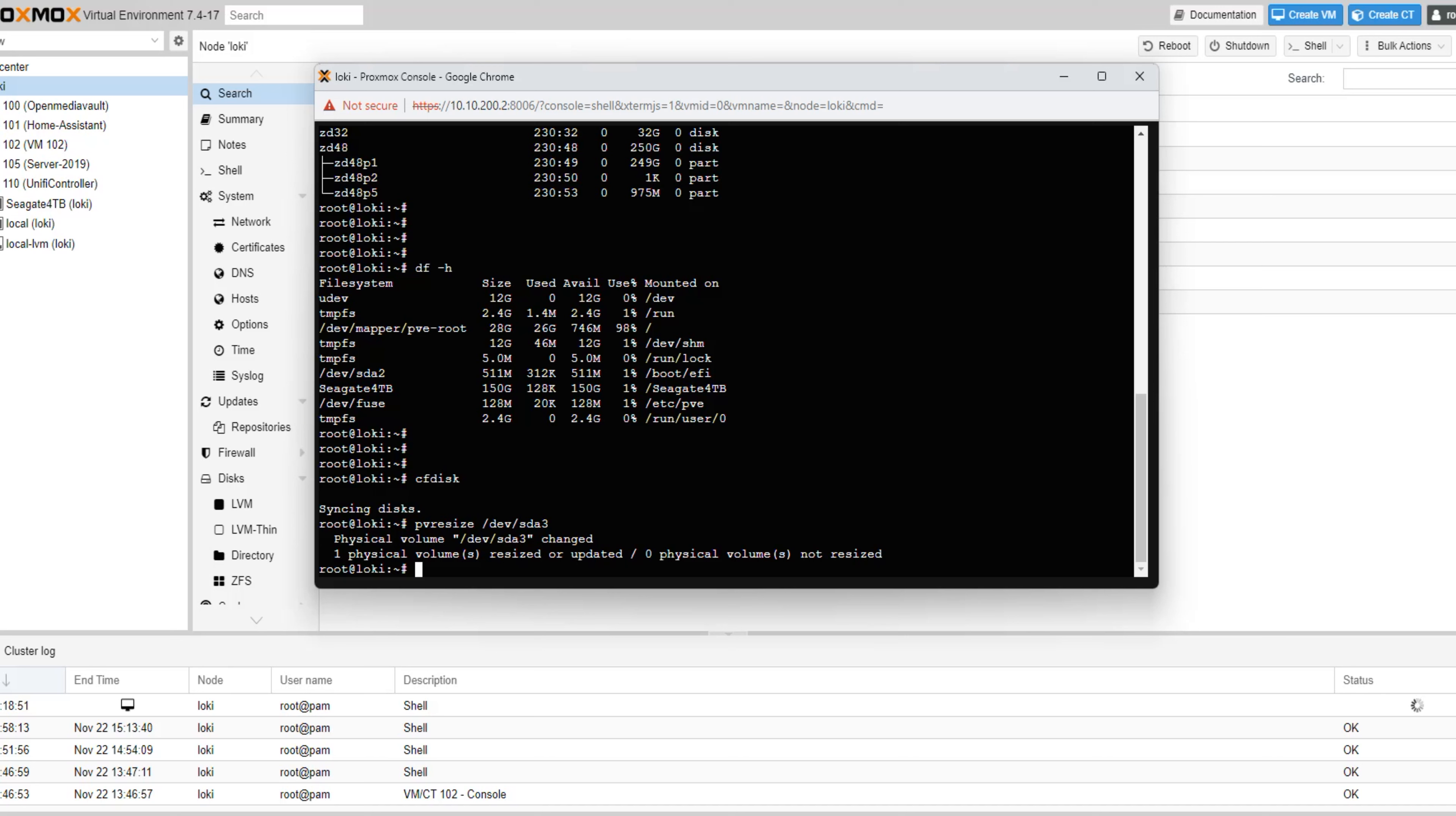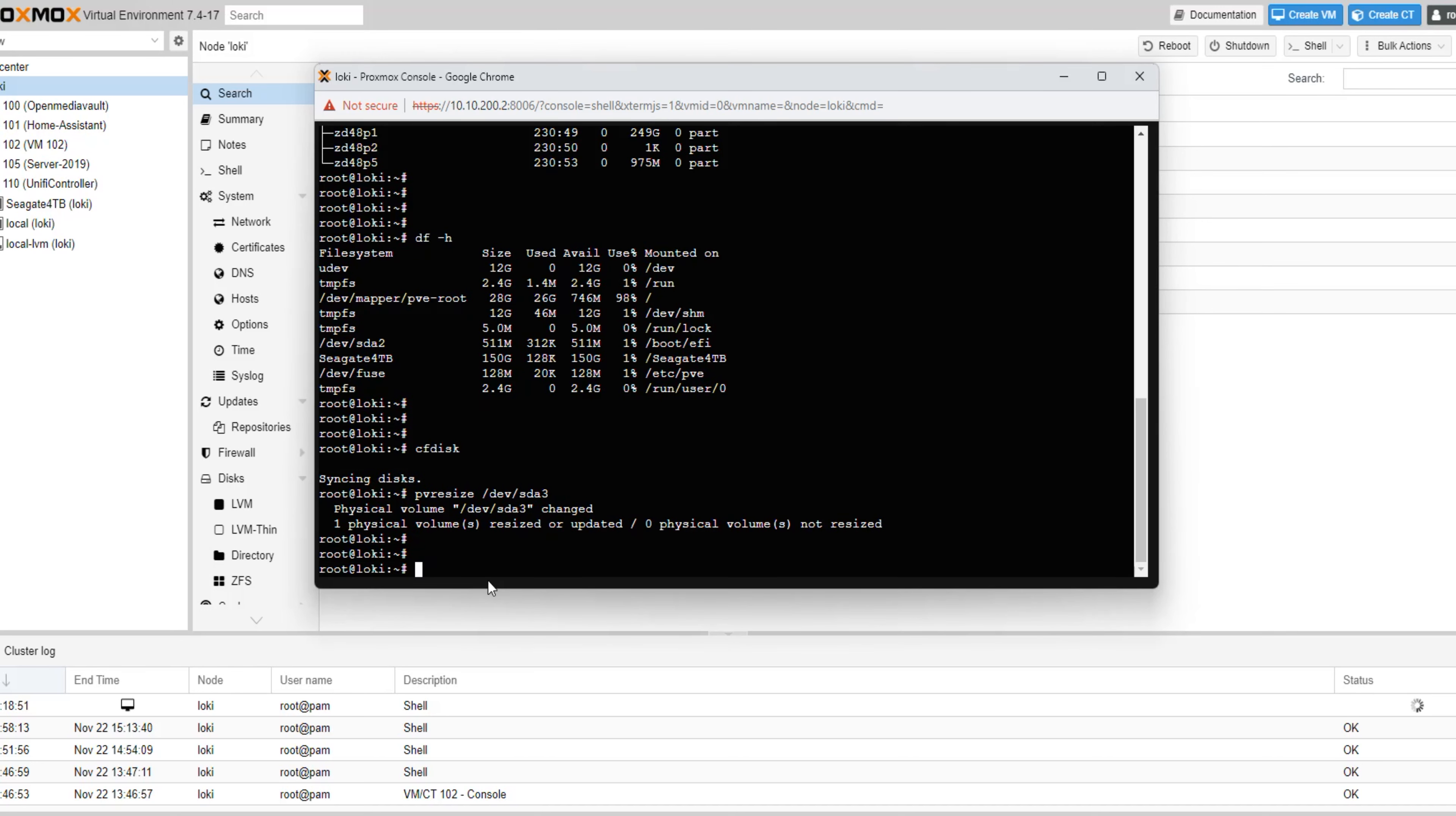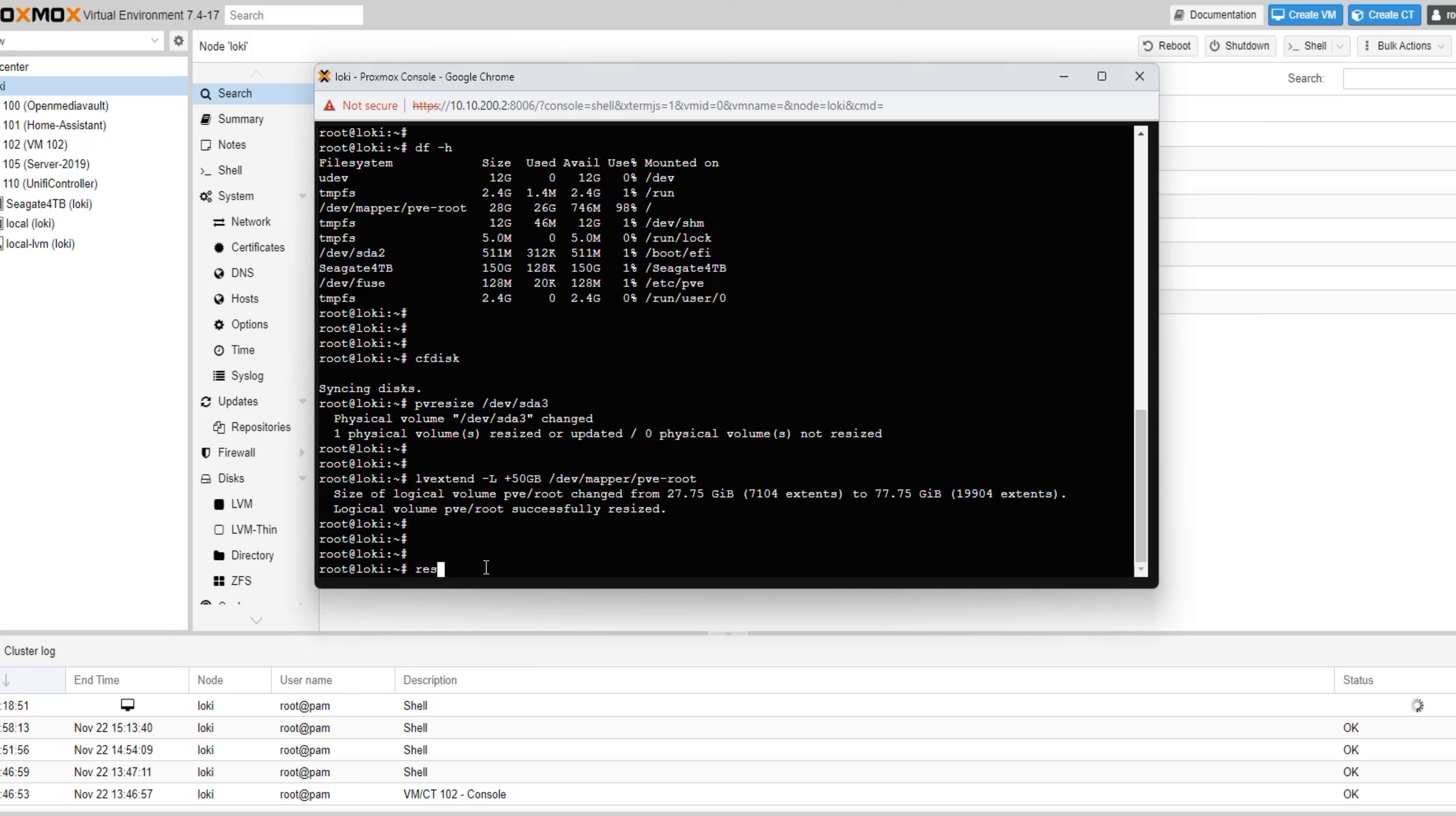Now, we want to increase the Proxmox local directory space. In this case, we have two options: either increase it by a certain amount of space, or extend it to utilize all the available space on the partition. In today's video, I will extend my local directory by 50 gigabytes using the following command. Don't worry, you will find other command in the description below.